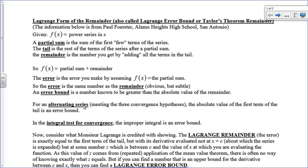When we have an alternating series, if we stop it to approximate the sum, the error is always less than the absolute value of the first term of the tail — the first term that we leave off. The integral test for convergence says that the improper integral is an error bound: if we stop the terms, we take the integral from where we stopped to the end.